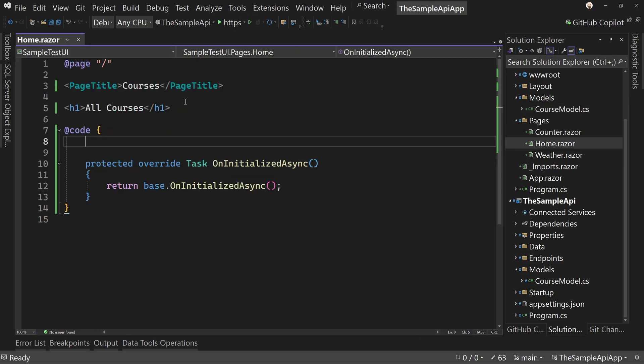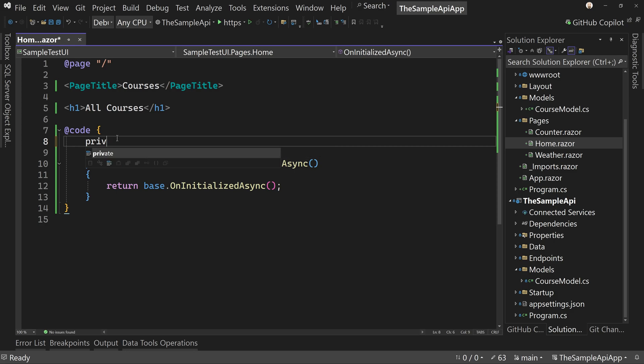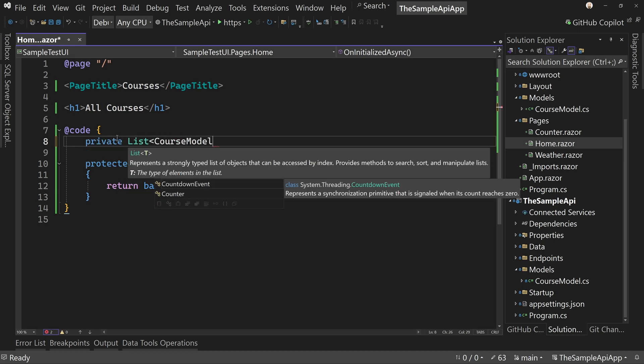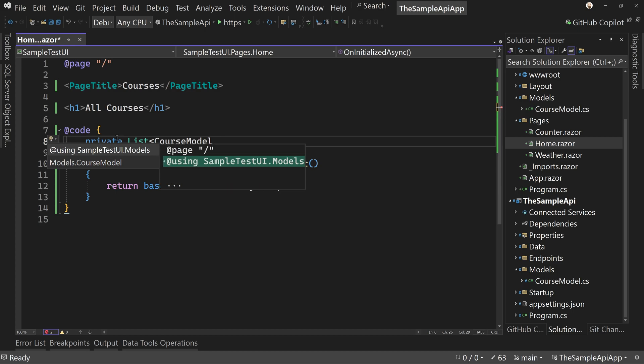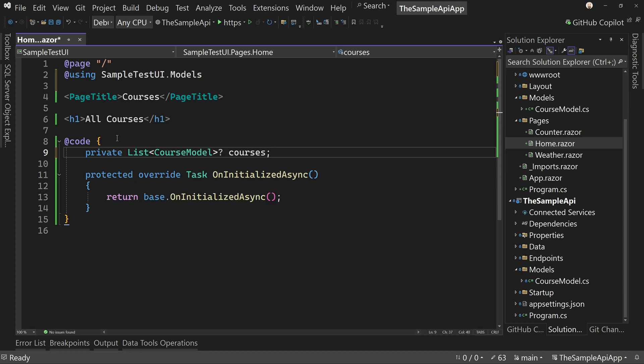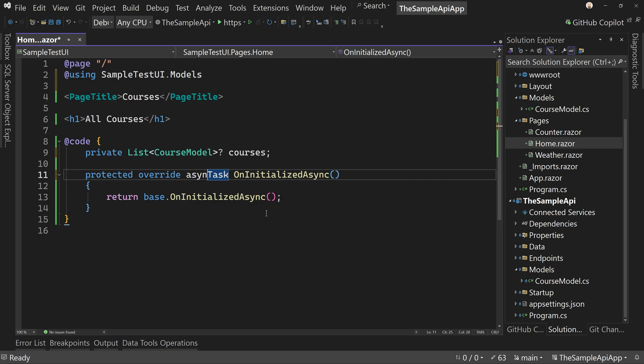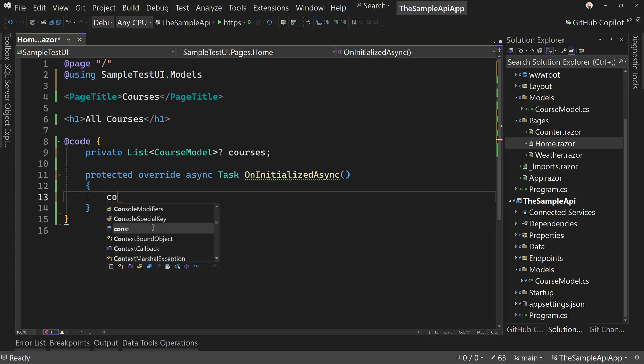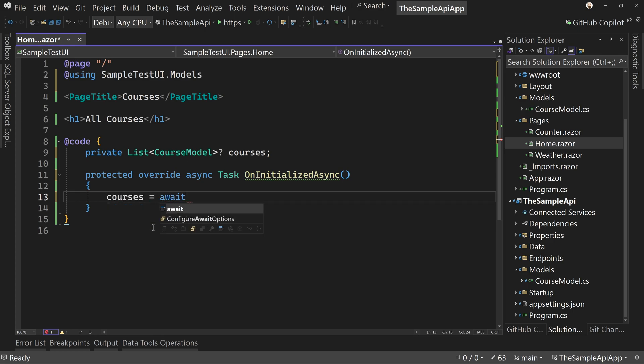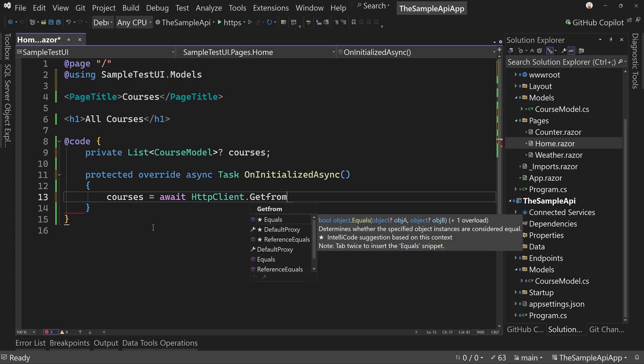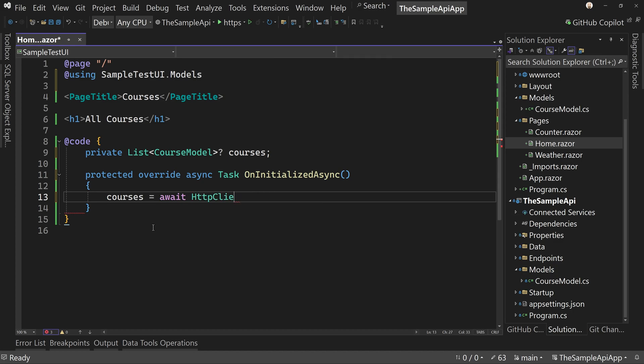So now in here, I can say I want a private list of course model, control dot to add a using directive for that and make it nullable and say courses. And then in here, let's make this an async task and we're going to say courses equals await HTTP dot get from JSON.